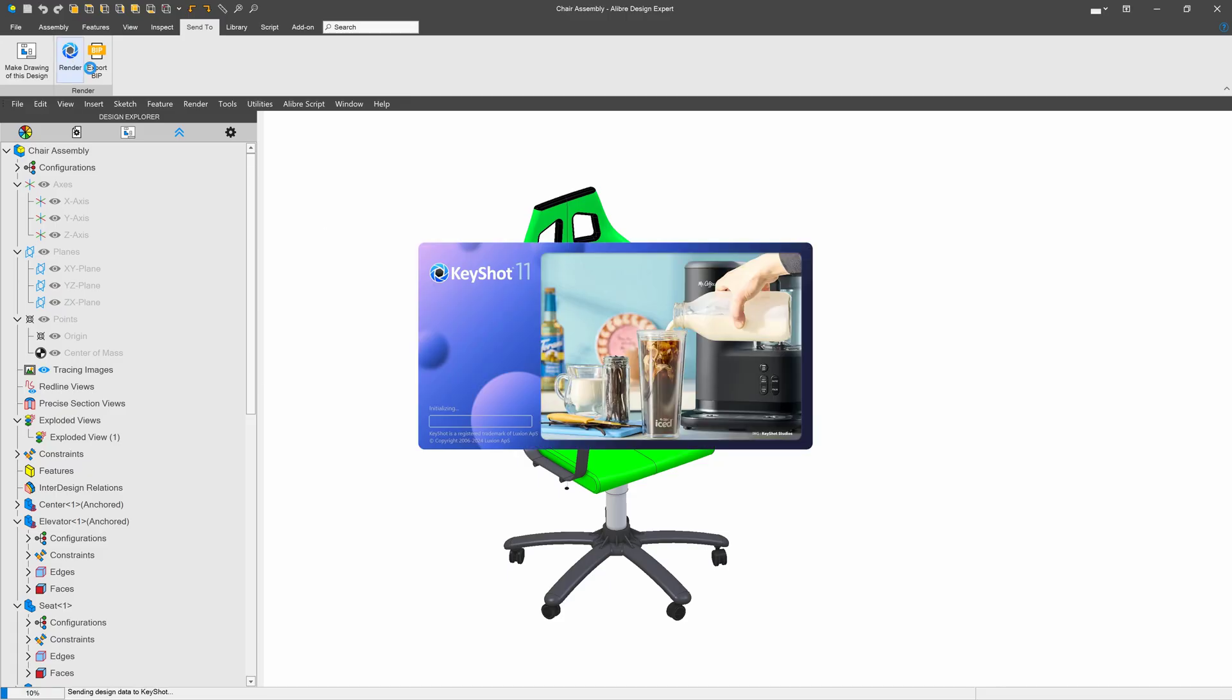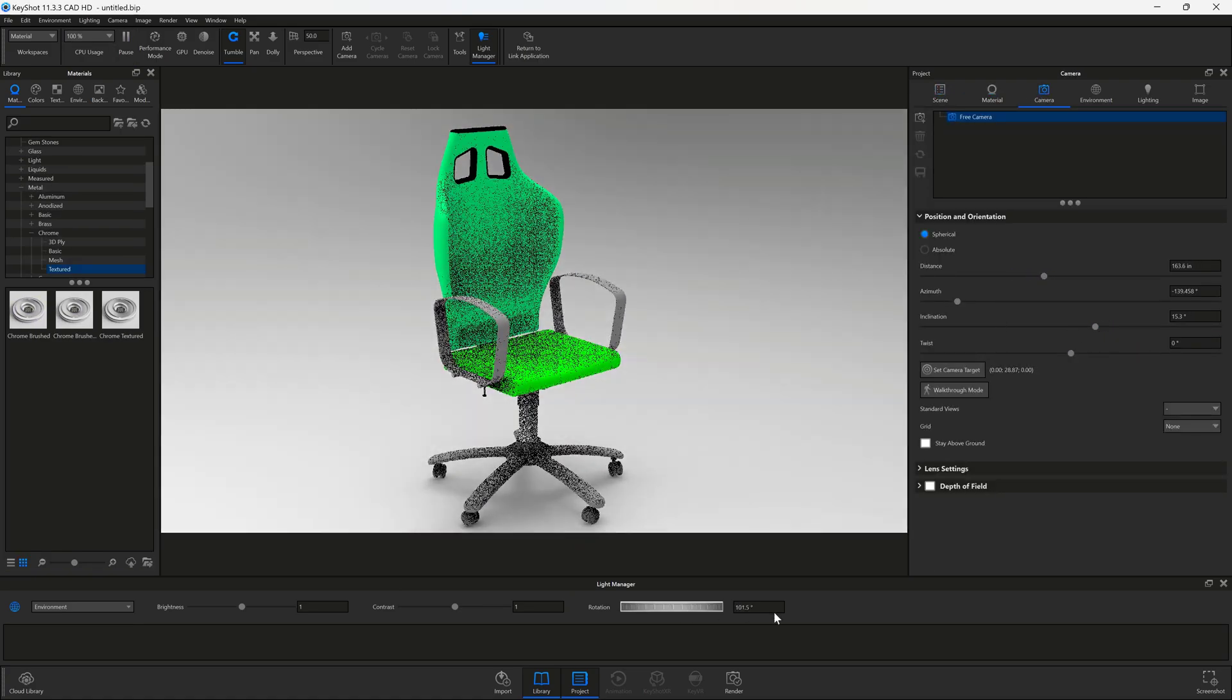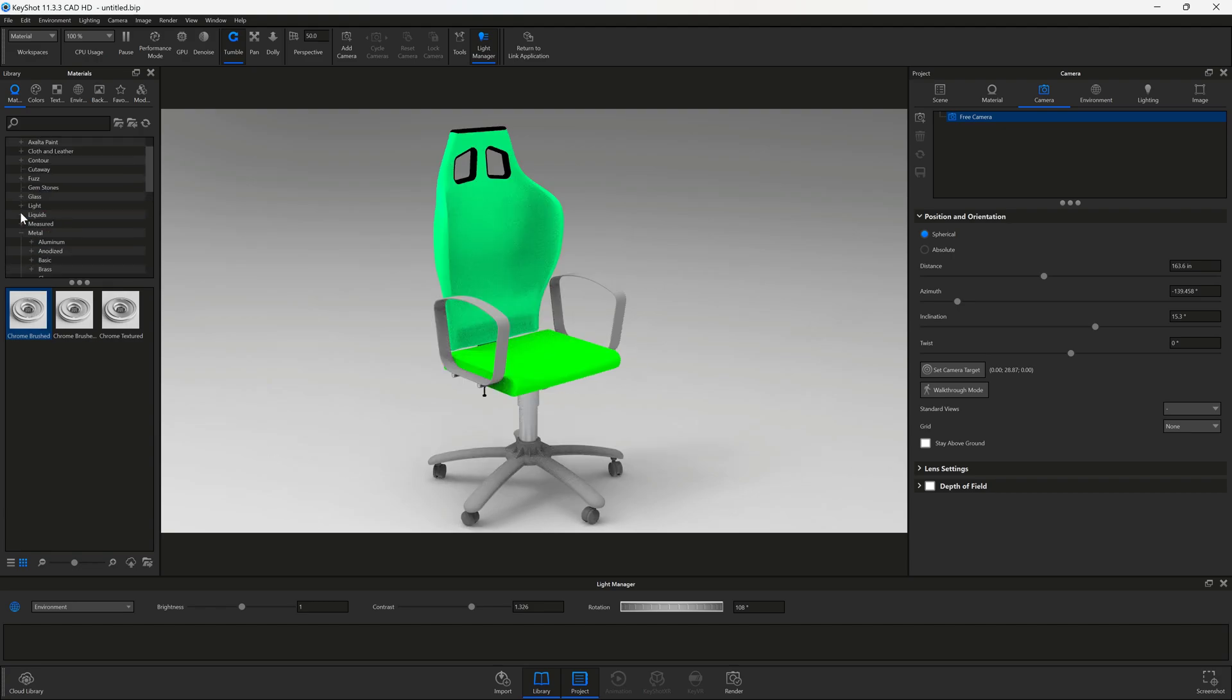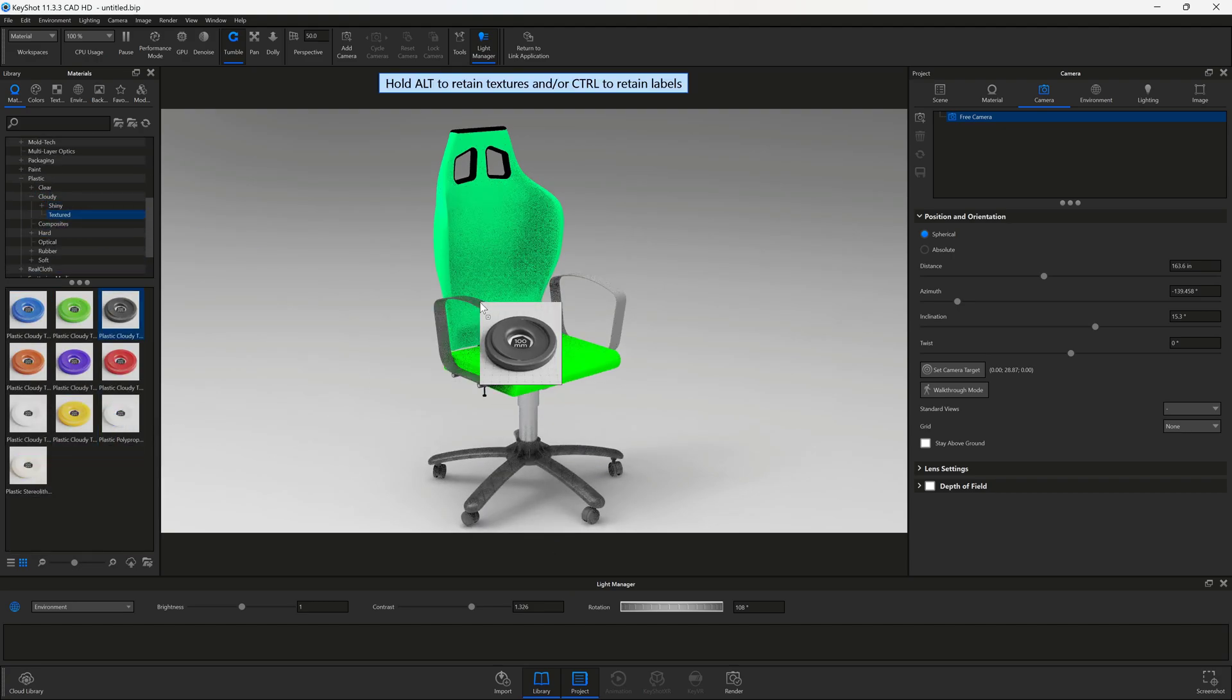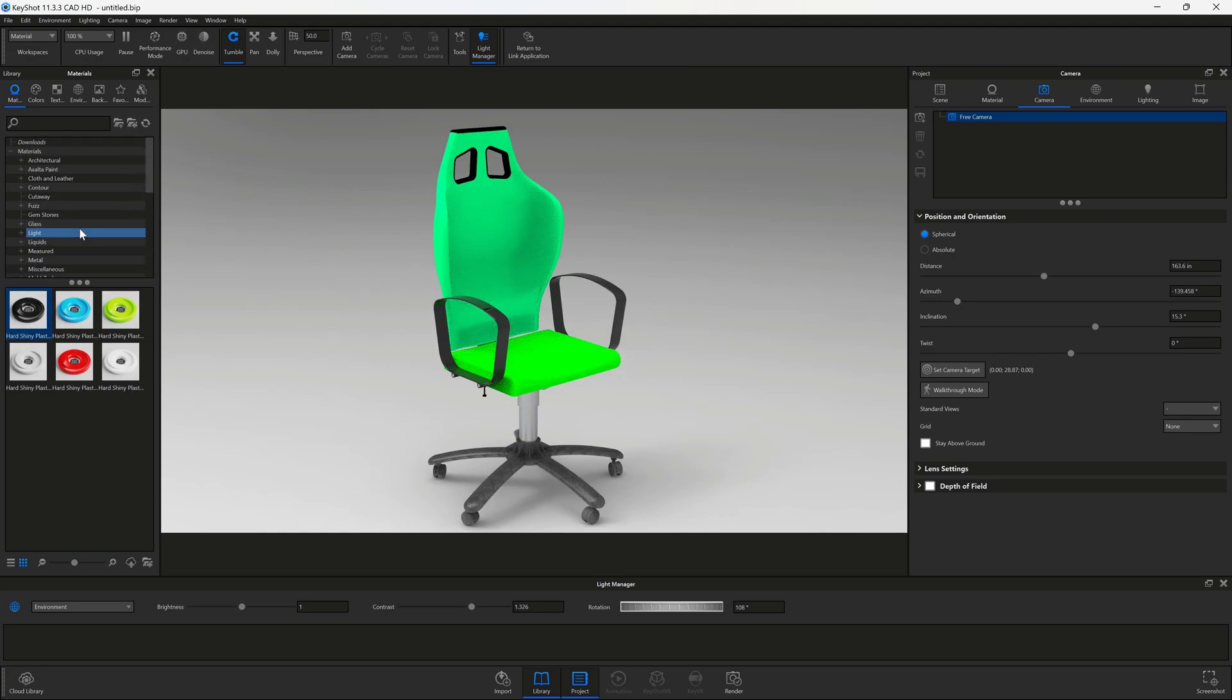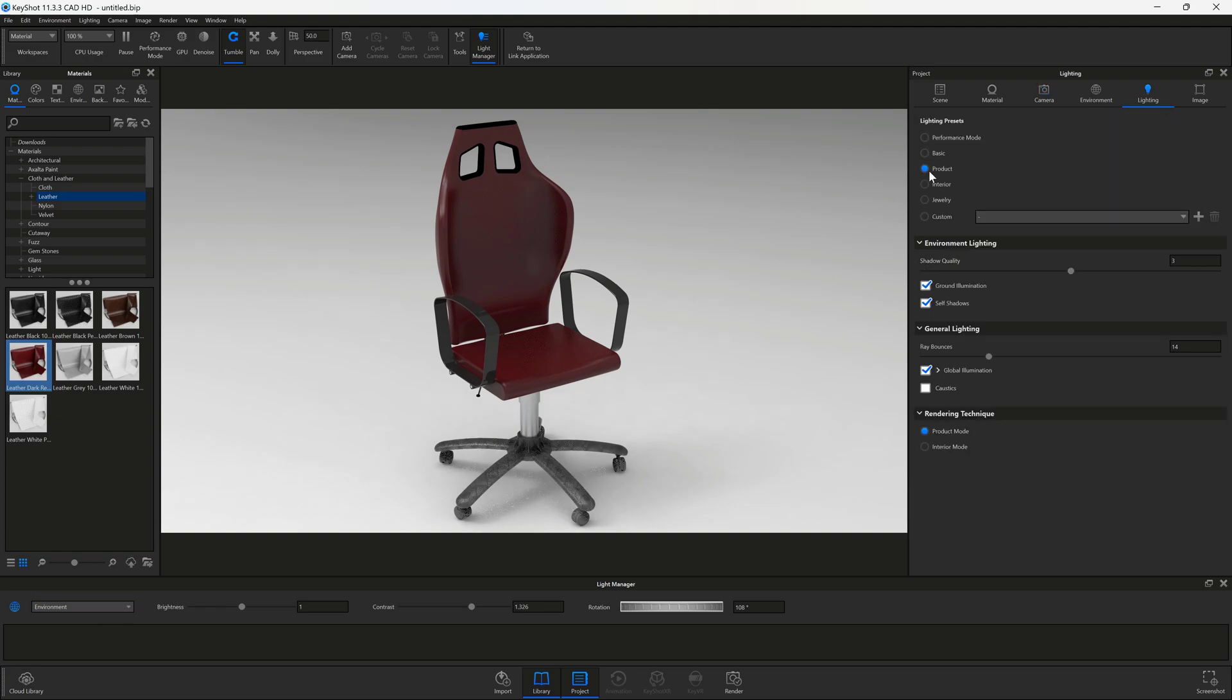Bring your designs to life with photorealistic rendering thanks to Libre Expert's integration with KeyShot. When you get Expert, you'll get KeyShot as well, and you can showcase your designs with high-quality textures, materials, and lighting for presentations that truly impress.